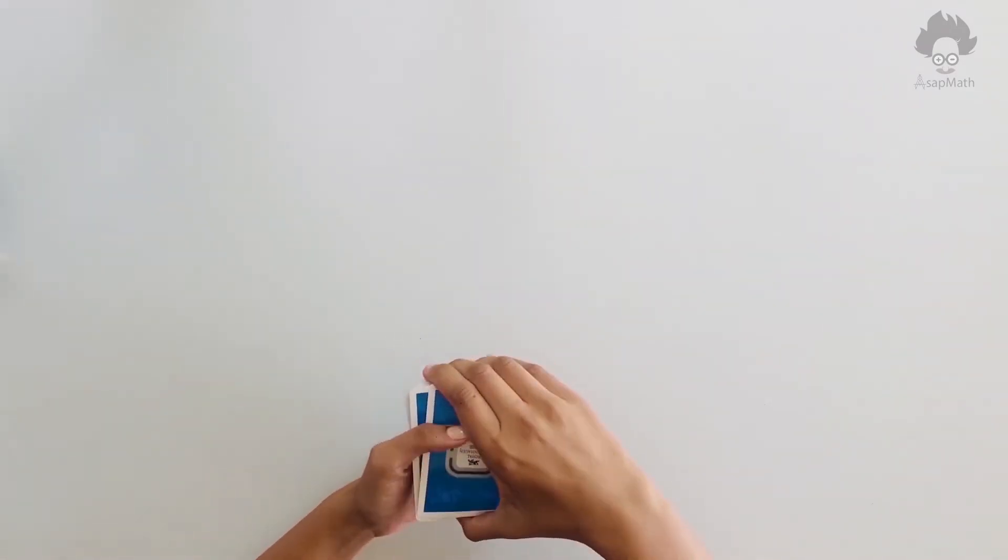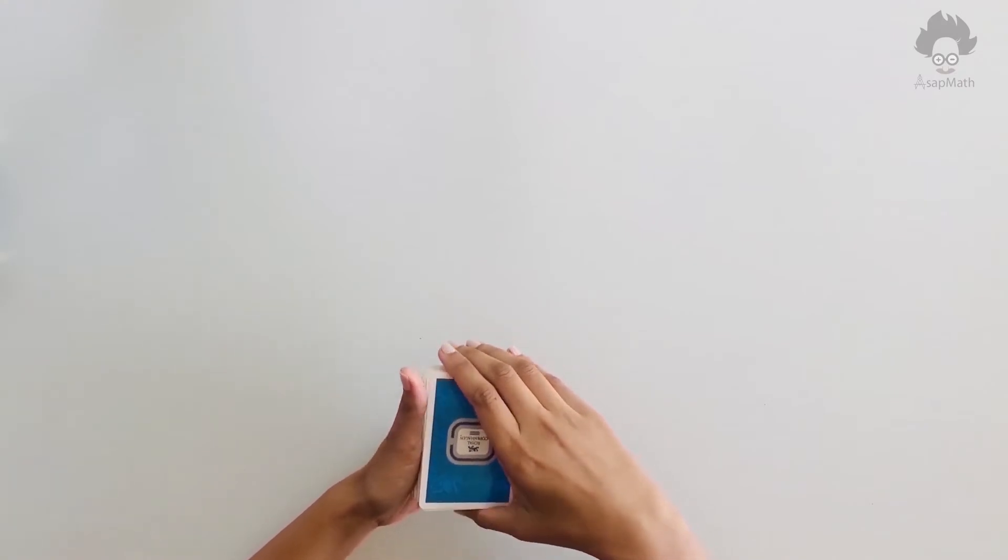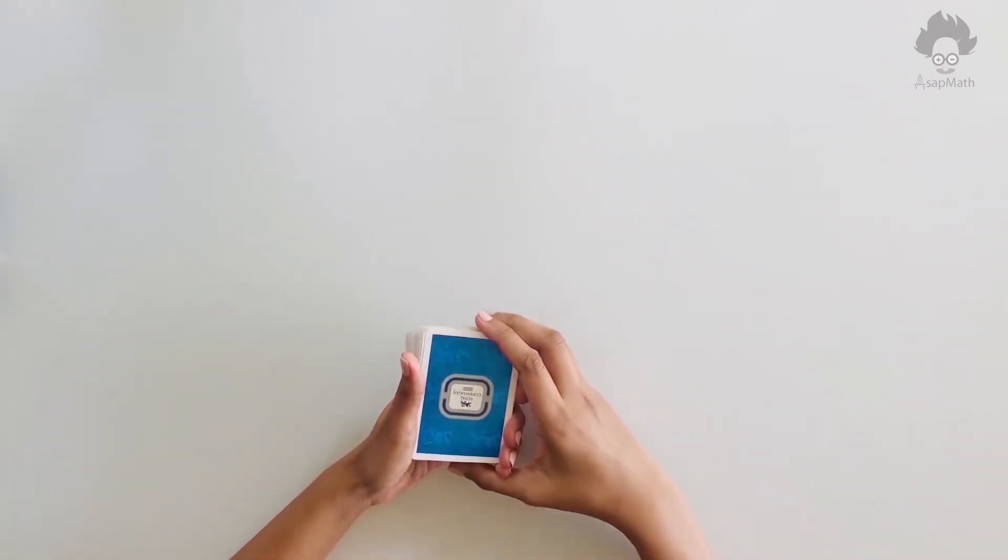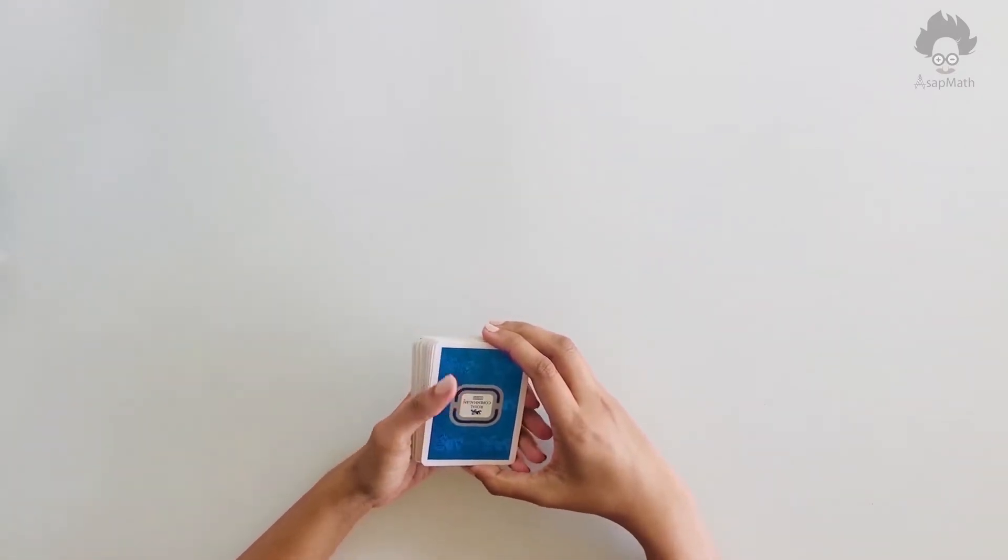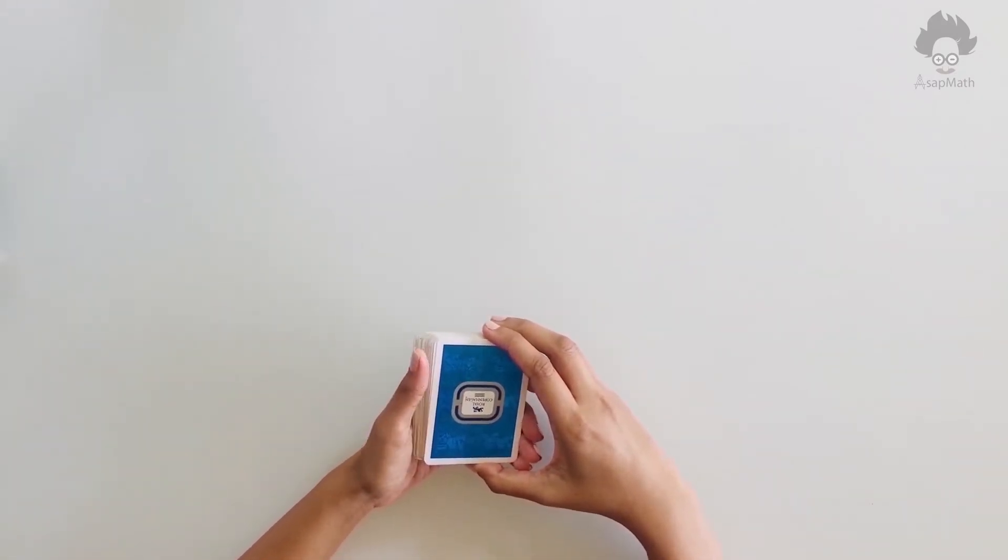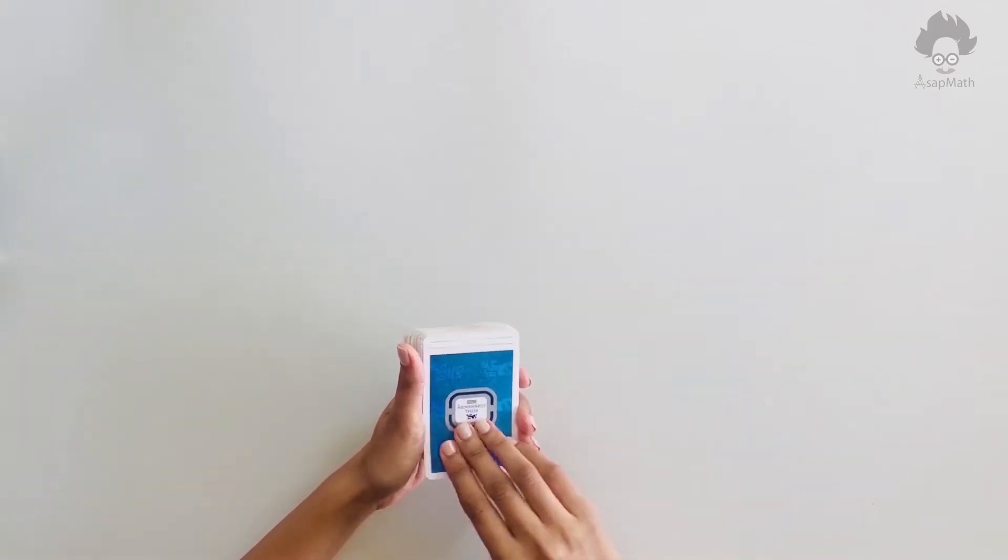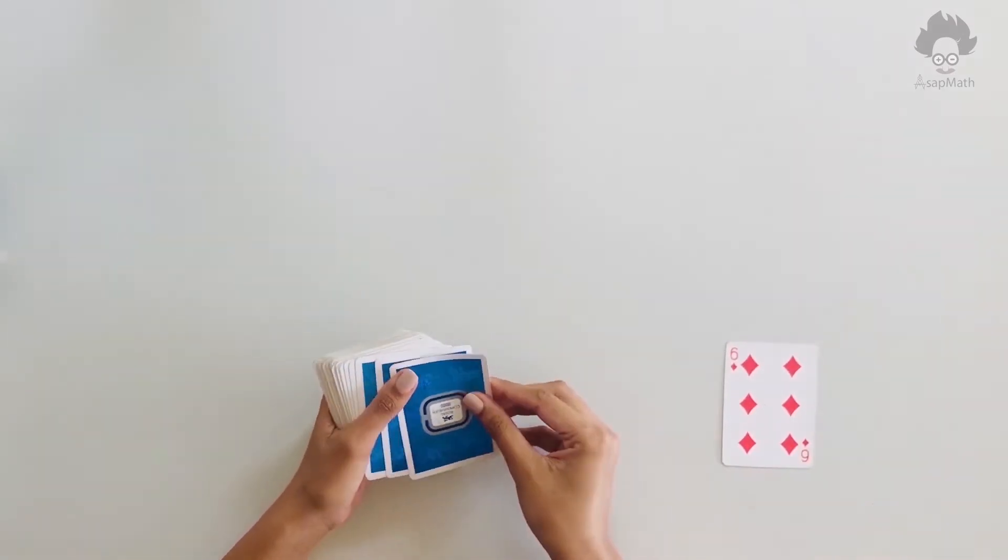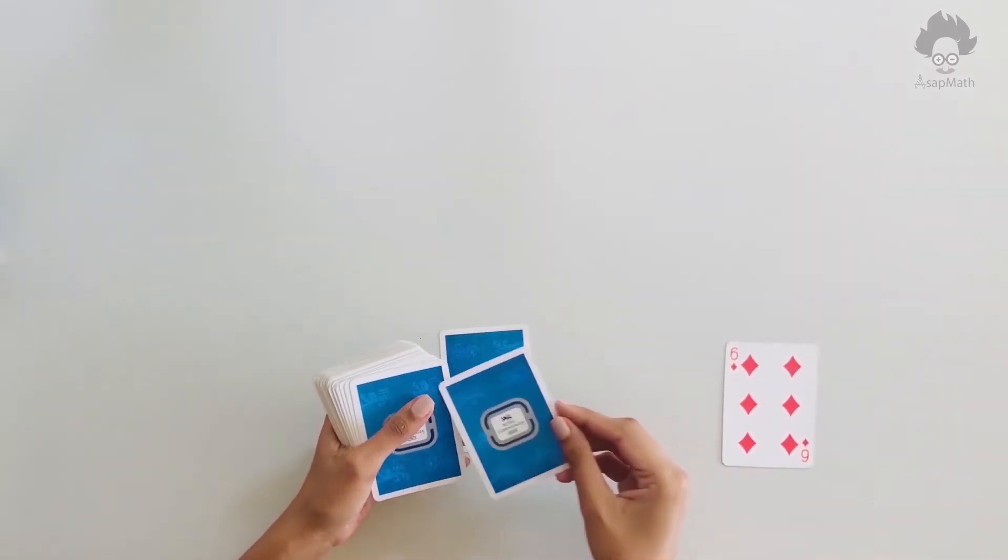And now you have this. First of all, take four cards from the top and place them at the bottom. Now what you're going to do is reveal cards one by one, but one card be revealed and one card will be upside down.